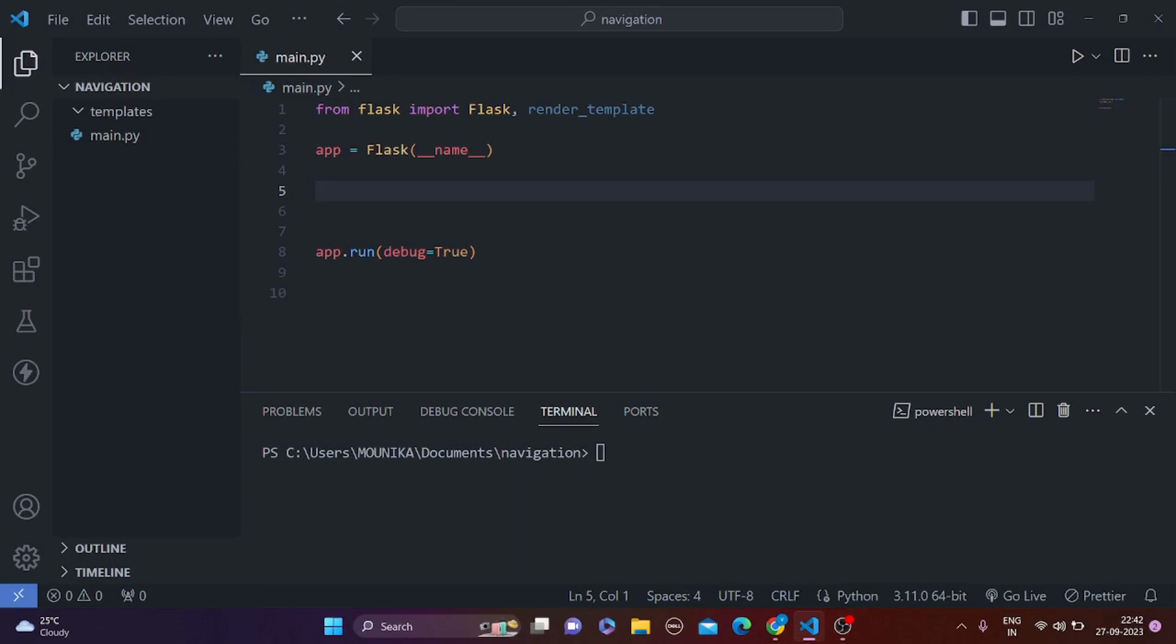In this video I'm going to show you how you can make a fully functional navigation bar in Flask. For this video I'm going to only make two pages, but you can make as many pages as you want.